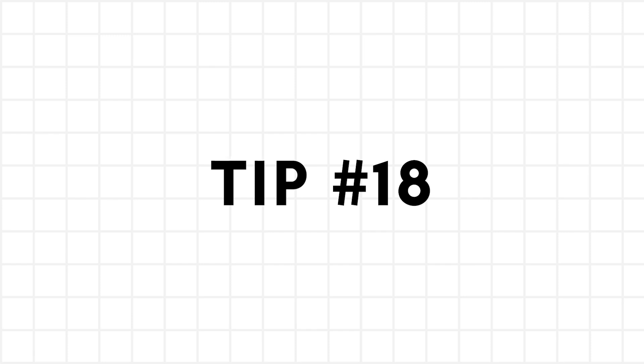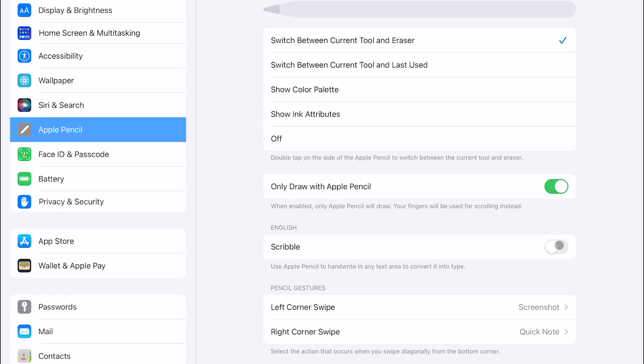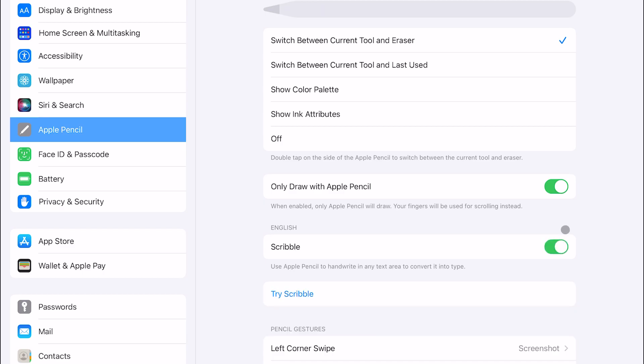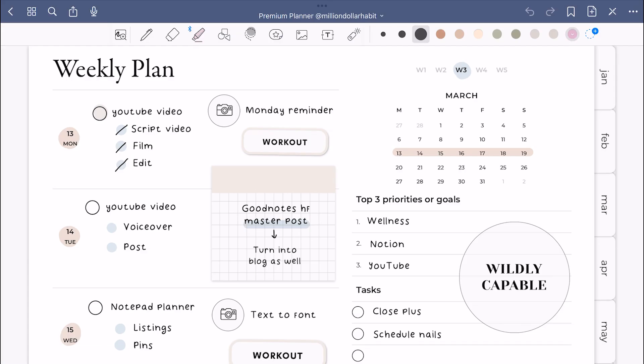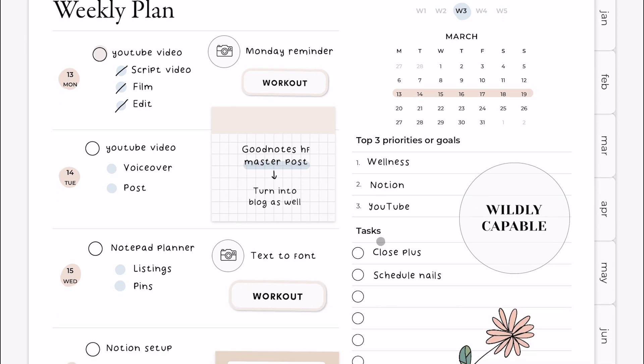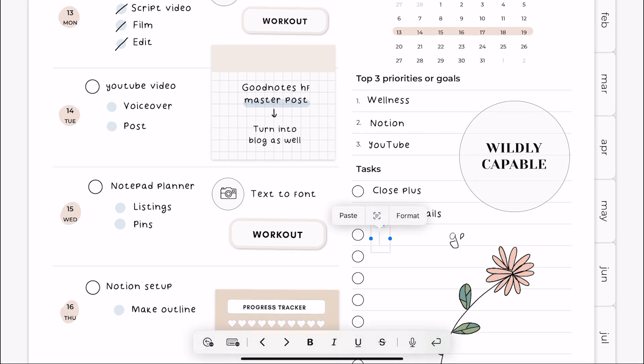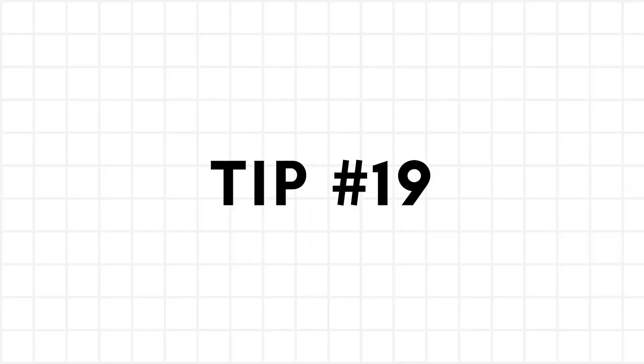If you're like me and you're not a huge fan of your handwriting, this one is for you. You can enable the scribble feature in the apple pencil settings and your writing will automatically turn into a font.